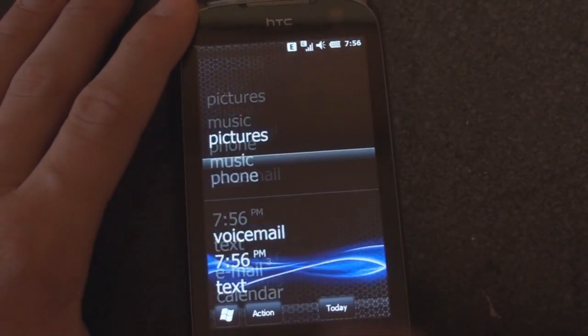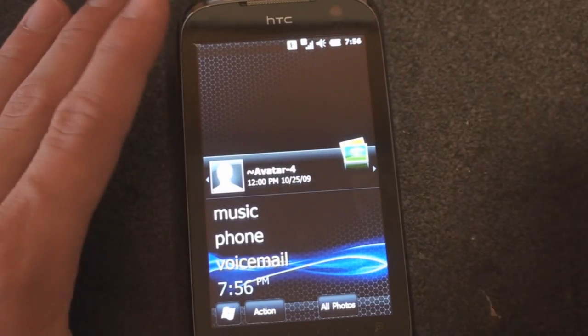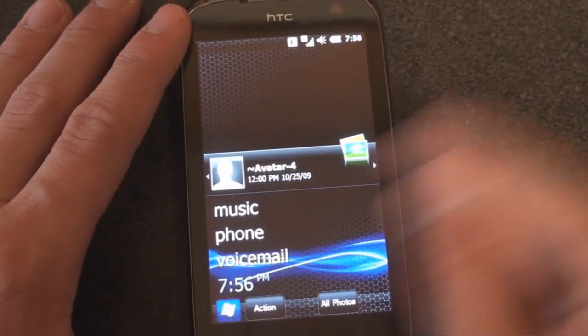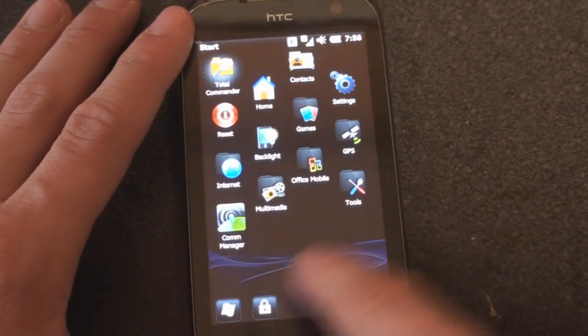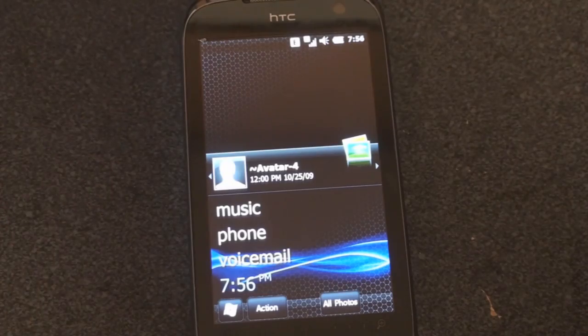So that's all for Windows Mobile 6.5 build 2381. We'll keep an eye on these builds to see what is new and what comes next. That's it for now.